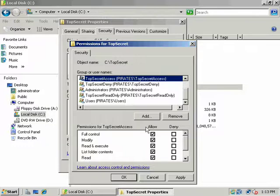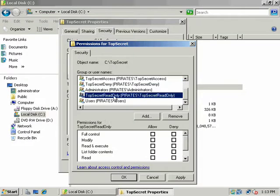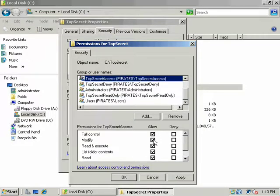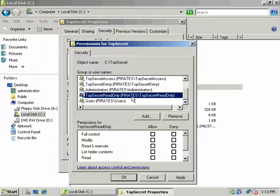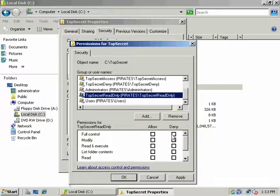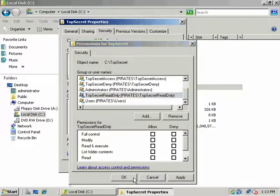So in this case, even though I am implicitly denying it here, and he's a member of this group, because he's a member of this group, he's going to have full permission. Only if we went in and explicitly denied top secret read only, write and modify privileges, would he be restricted to write. So let's test that out real quick.